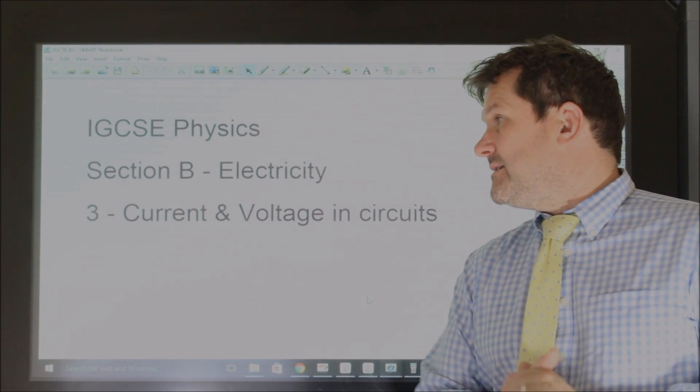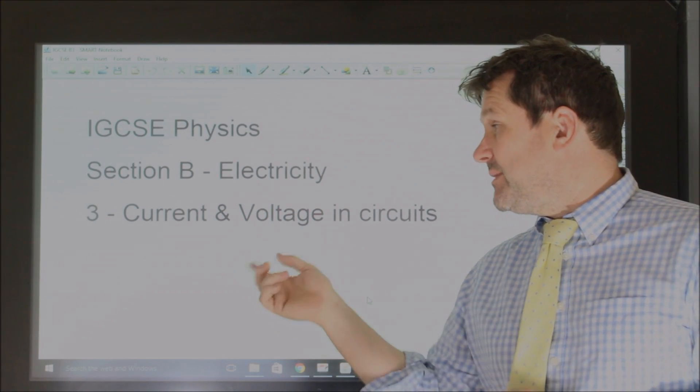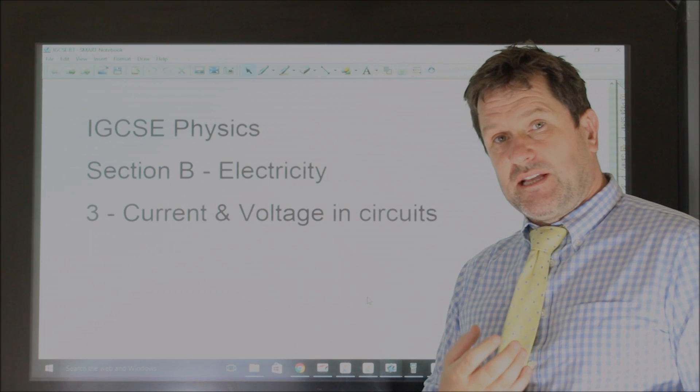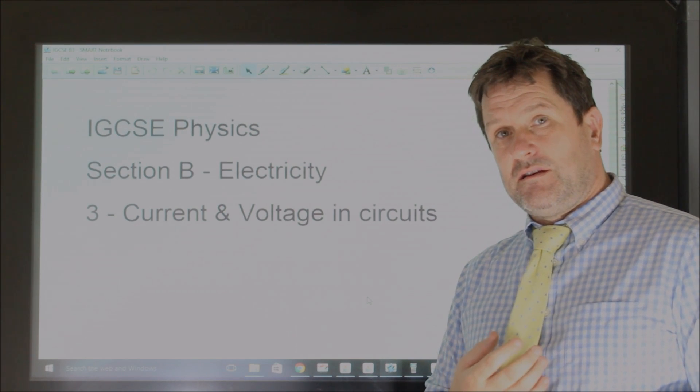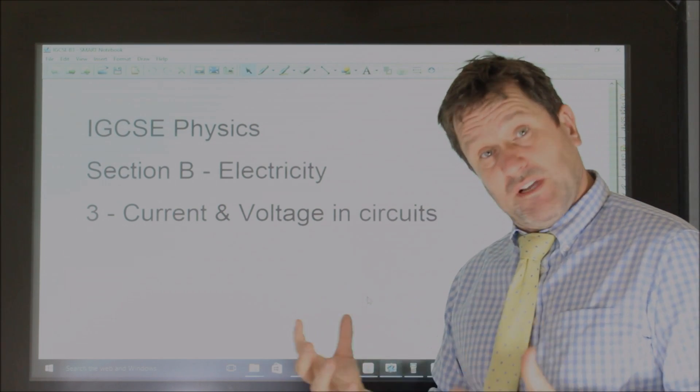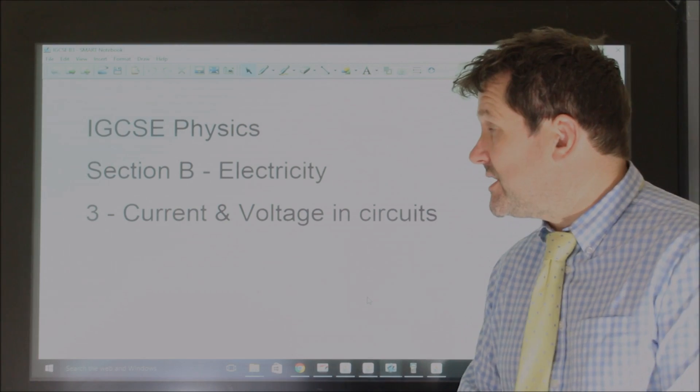Okay, this is section B, the third part, current and voltage in circuits. This is a really important topic which you really must understand, it's very important.